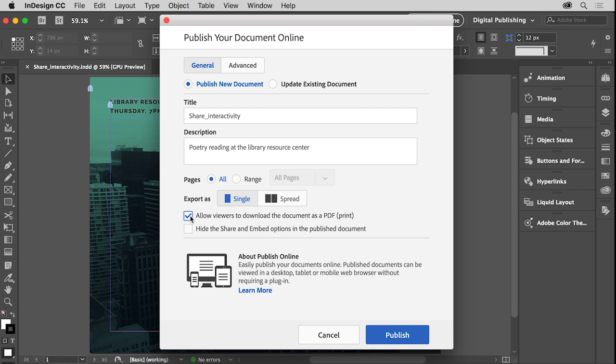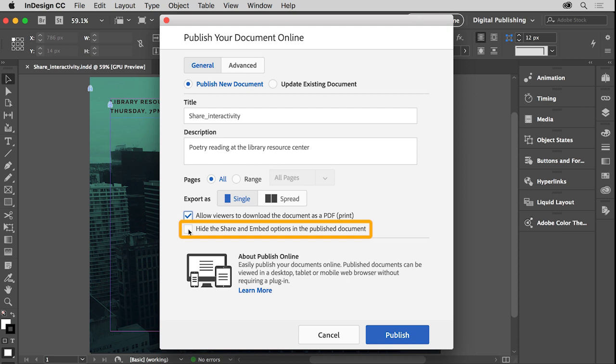The published document can also be embedded on any website or blog using embed code provided when the users view the layout online, or shared via social networks and email. You can select this option if you don't want document viewers to see the share or embed options for your published document.